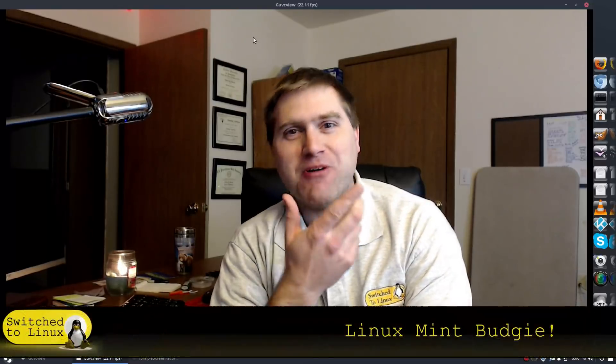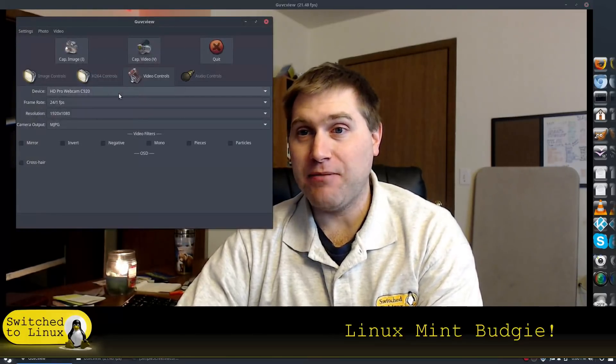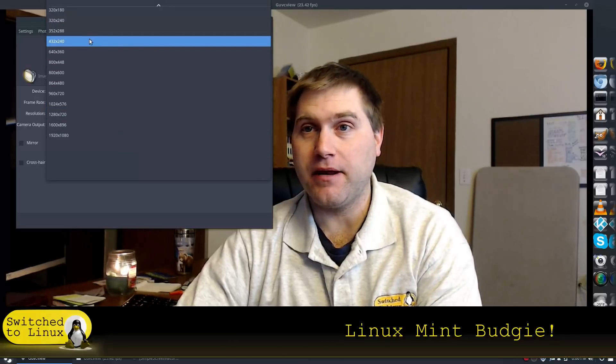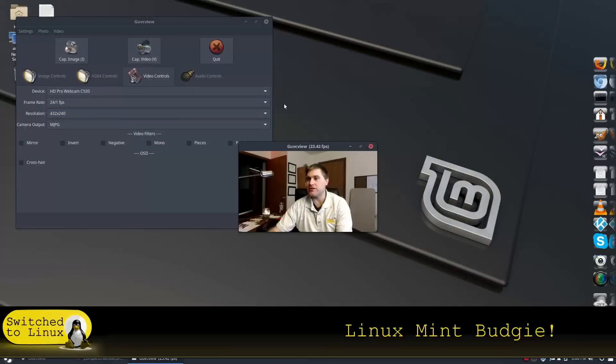Welcome back to Switch to Linux. We're running Linux Mint Budgie. I'm going to talk about how I set this up and show you the system. It does appear more stable than the other systems I was experimenting with. Hopefully this will not crash as I change the camera.